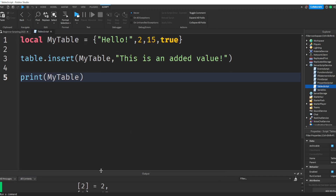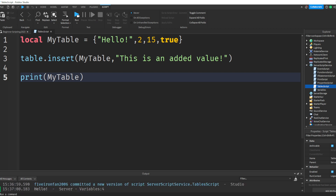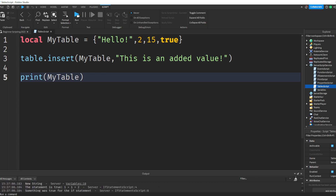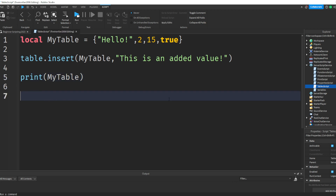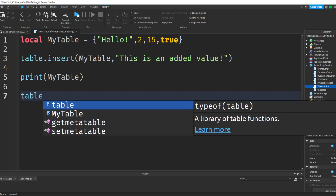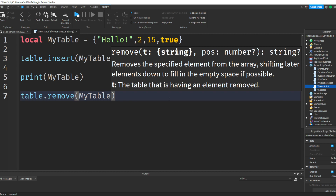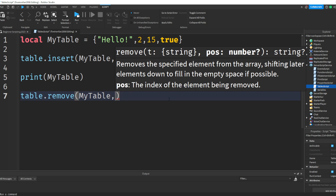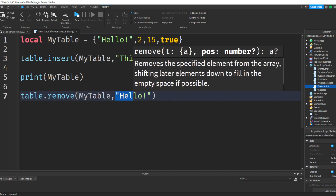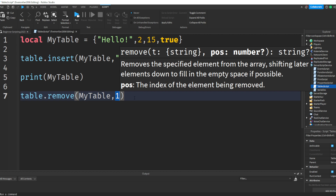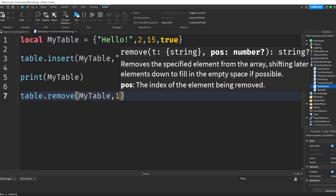Let's talk about how you can remove something from a table. The way we do that is by saying table.remove, then the name of the table — myTable — and then the index. You need the actual position number, not just the value name. So you can write myTable comma 1 to get rid of the first thing in our table, or you could remove the third or fourth item, whatever you want.